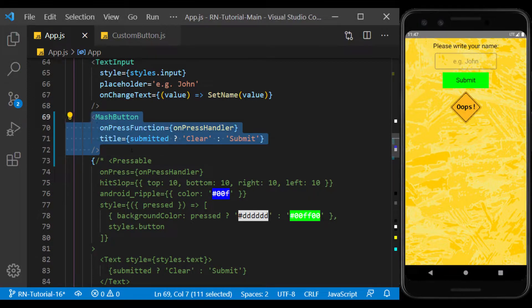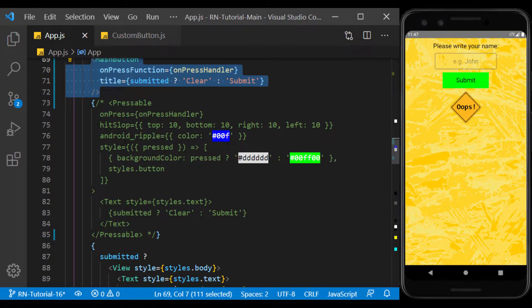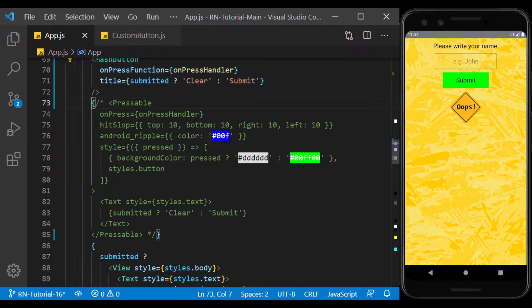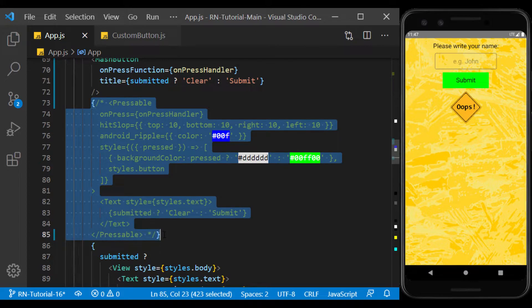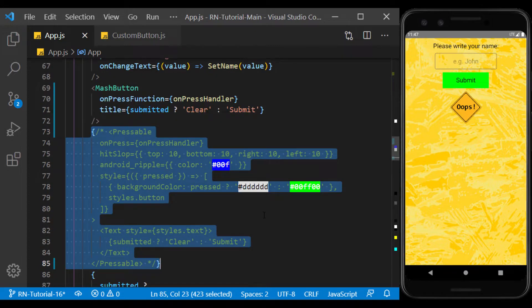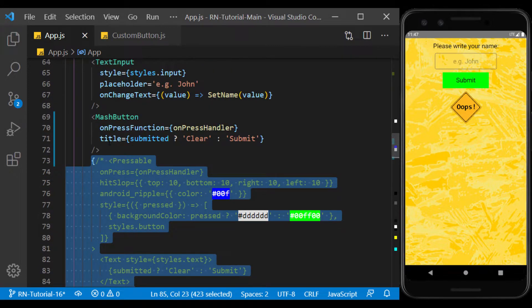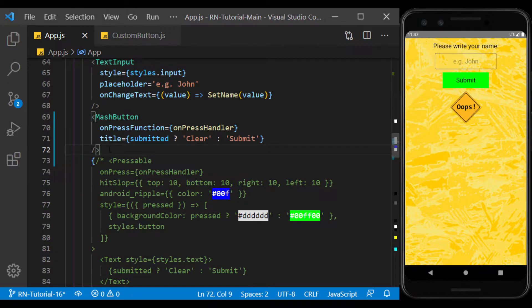By doing this, we can reduce the size of the code in the main component, and thus increase the readability of the code. We can also prevent the duplication of coding.